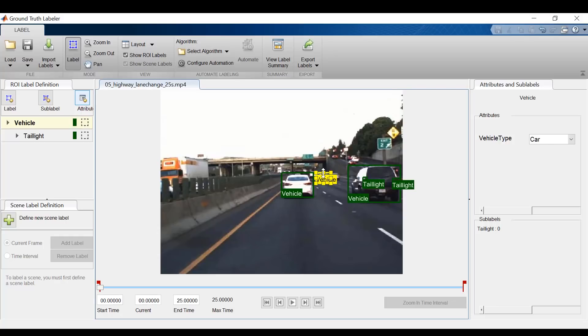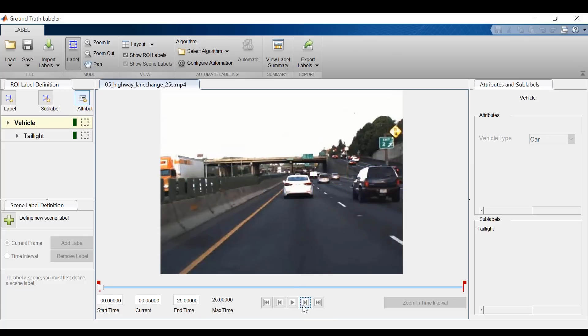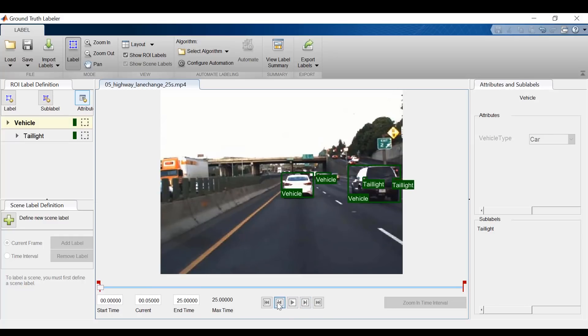Now I'm happy with my labels on this frame, but if I go to the next frame, we'll see that there are no label instances. We could go in and relabel all of these images, but that would take a lot of time, and this is where automation comes into play.